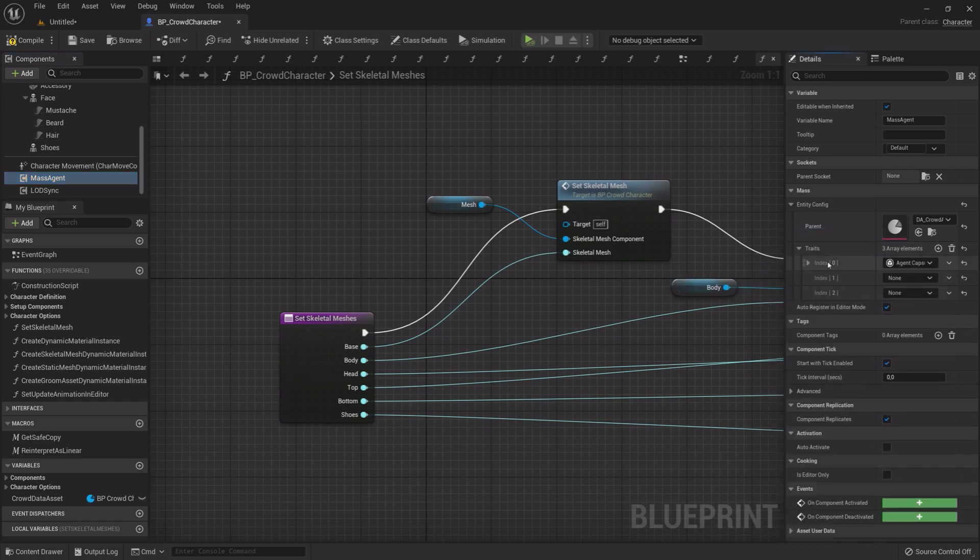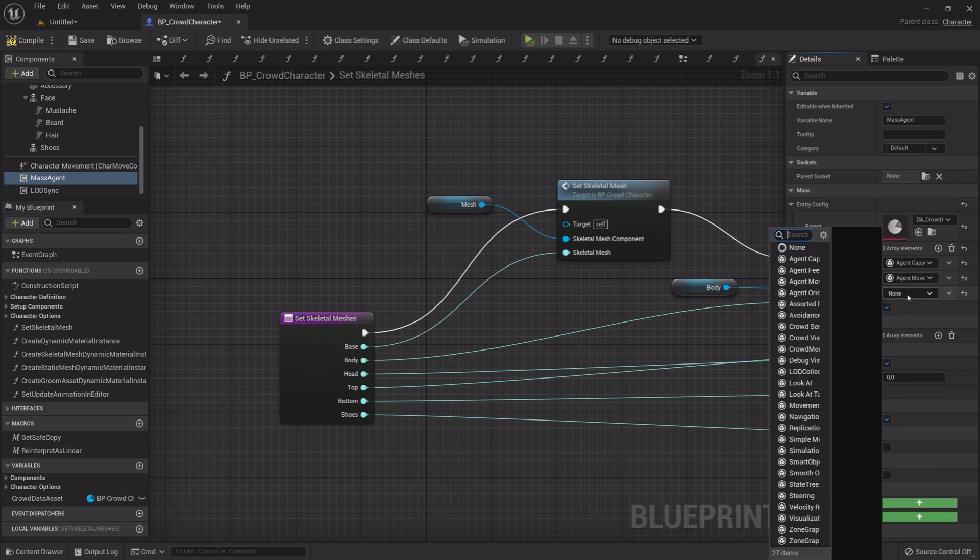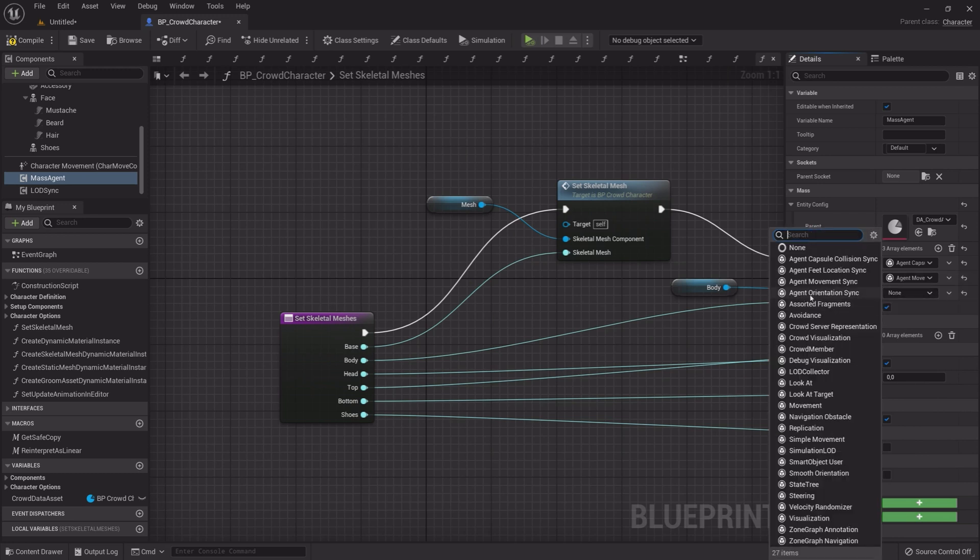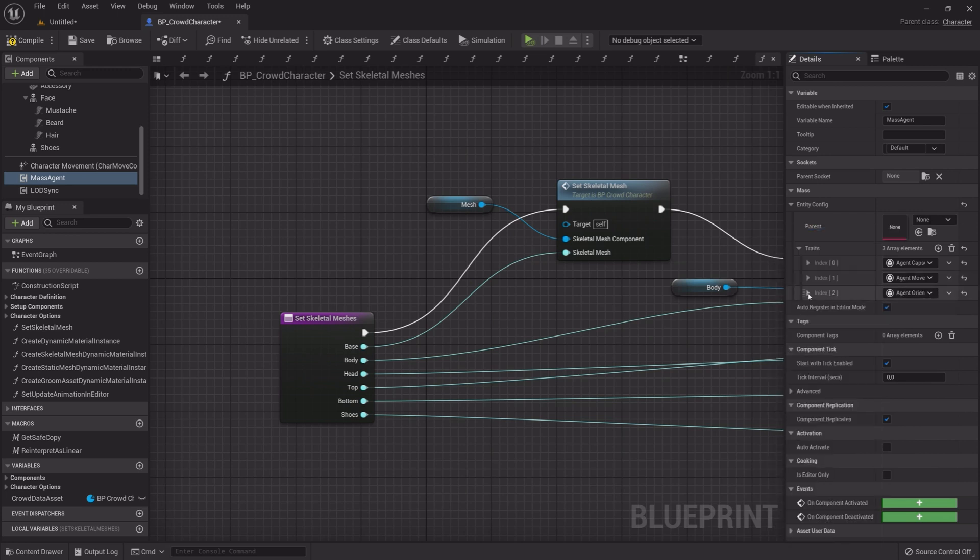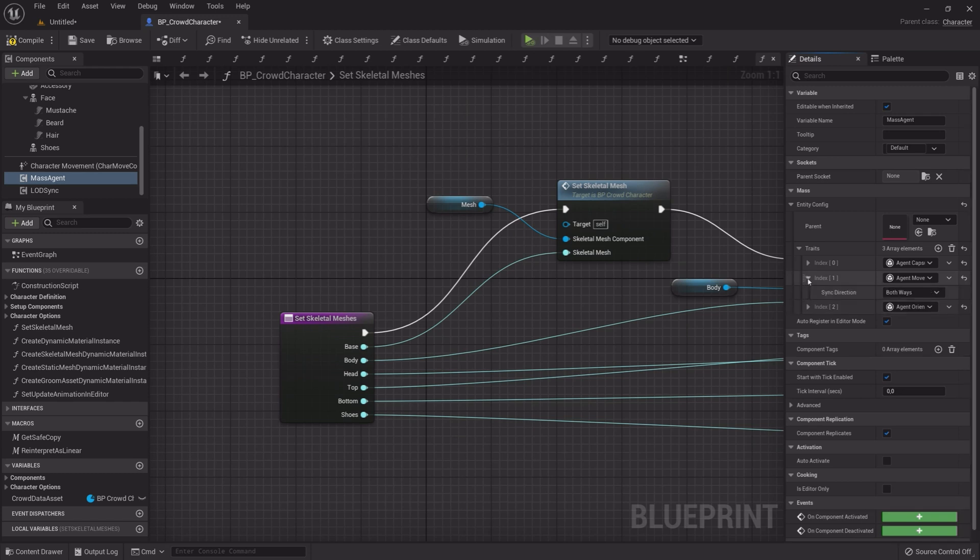Agent Capsule Collision Sync, Agent Movement Sync, Agent Orientation Sync. Under Agent Orientation Sync Direction, select Mass to Actor. Do the same for Agent Movement Sync.